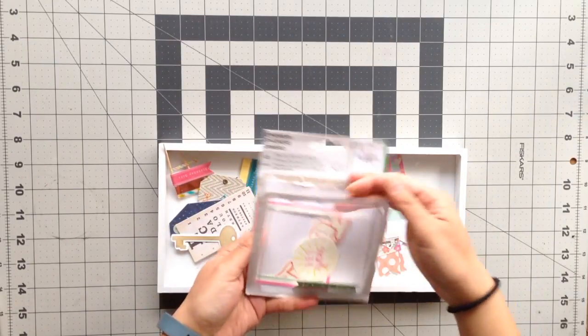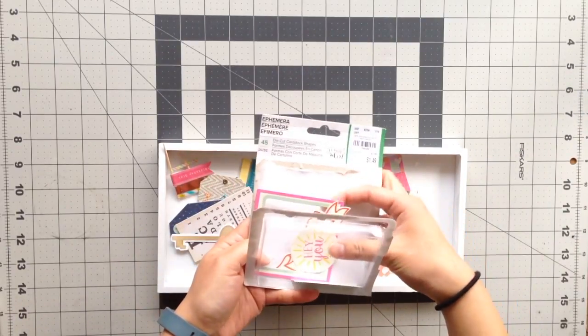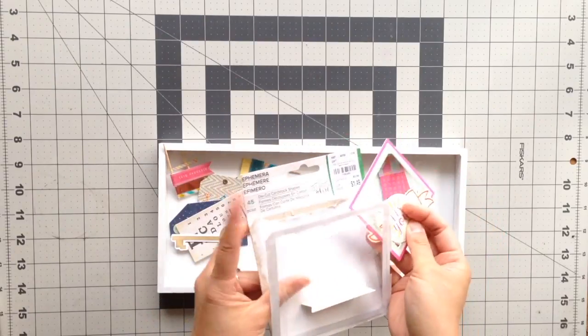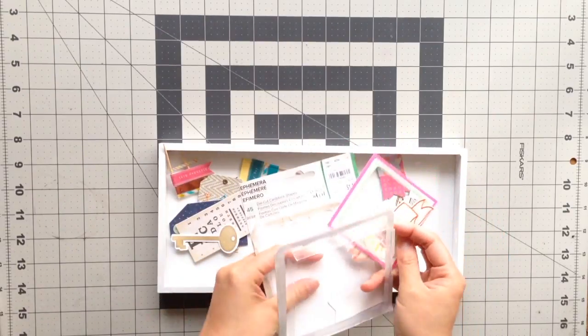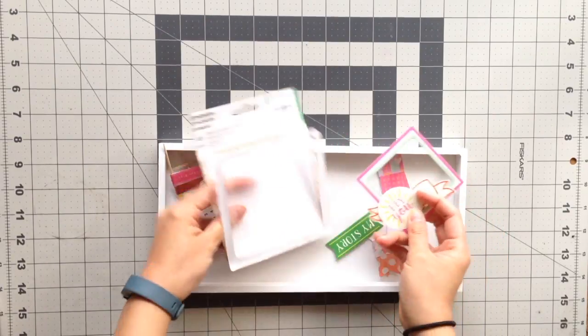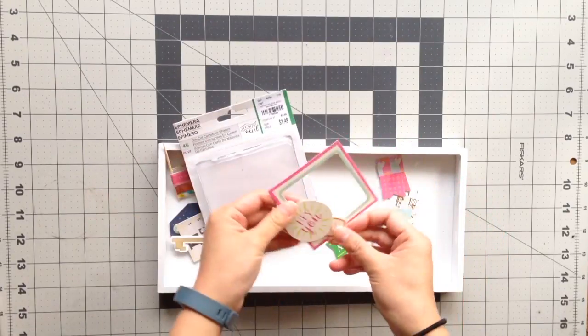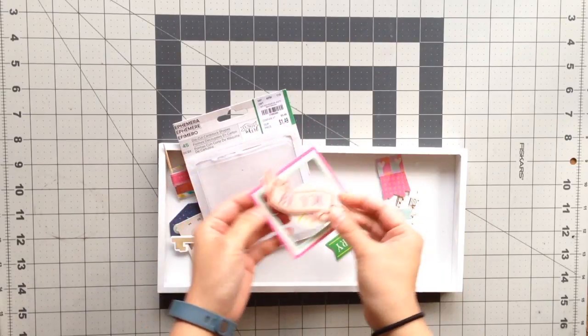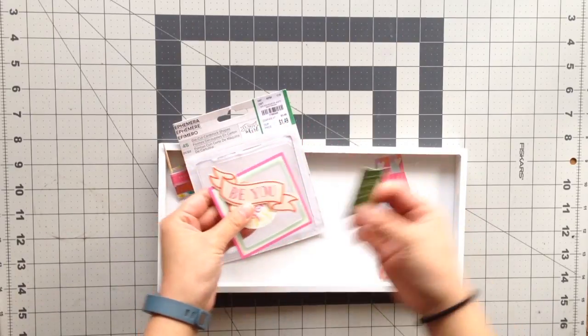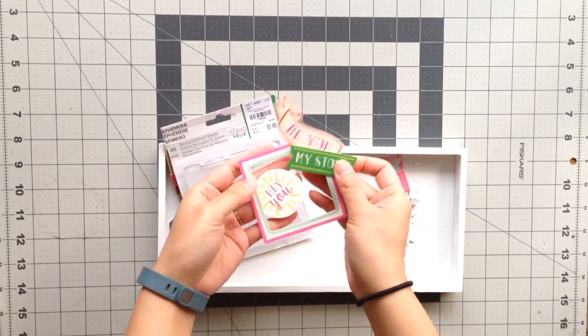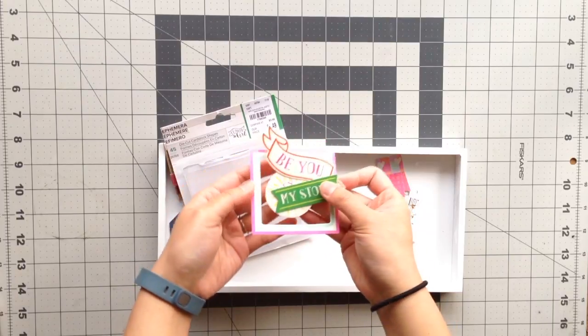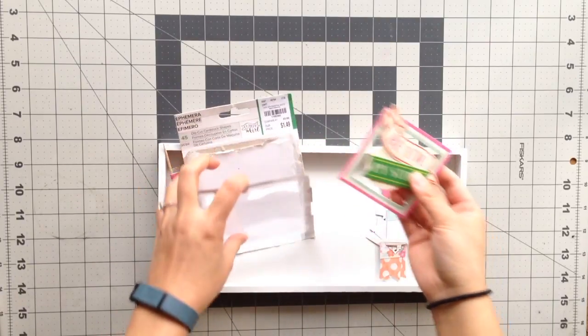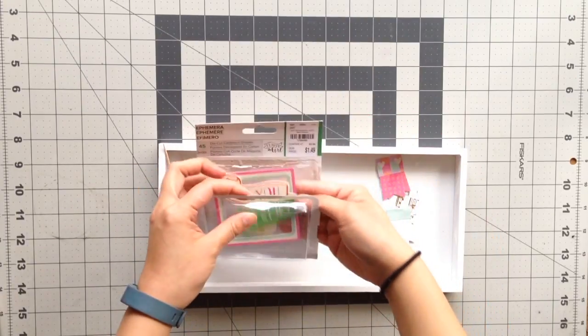In the ephemera pack that I had used, there were 45 pieces, and I am left with just four. So these are the ones I did not end up using, and I'm sure I'll get to use them in my next kit.